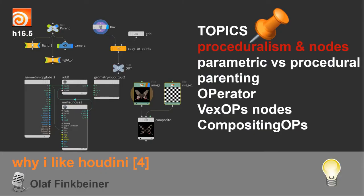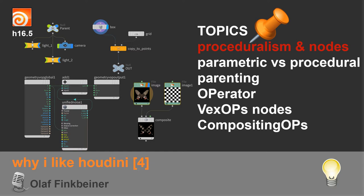So what's this tutorial about? It's about proceduralism and this node thing, and it's about parametric versus procedural versus static. Parenting is mentioned because some of the links between the nodes - yeah, I come to that later.